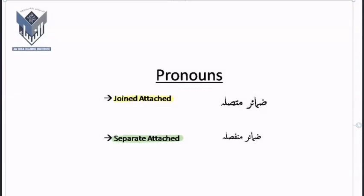Pronouns are what? Pronouns are the words which are used instead of nouns. For example, I say that I saw Ahmad.